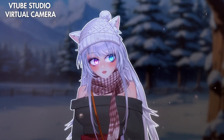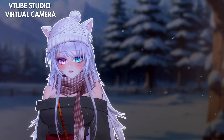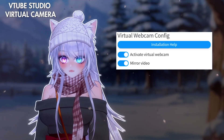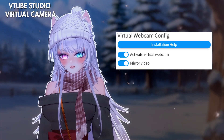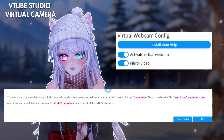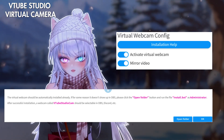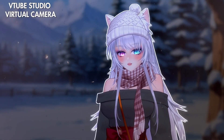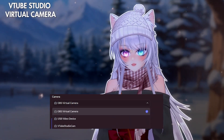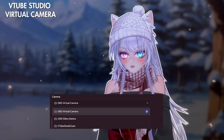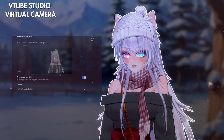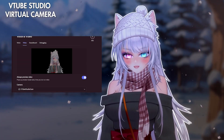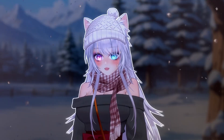To use VTube Studio virtual camera, go into the camera icon first, then scroll until you see virtual camera configuration. Click on 'Activate Virtual Webcam' — you can also mirror it if you want, though it's not required. Then click on 'Installation Help' and follow the steps to install it. To test if it works, go into your Discord settings, go into camera, and select the VTube Studio virtual camera that you just installed. If it's installed correctly, you can test it there.